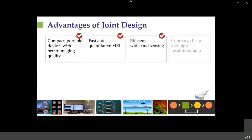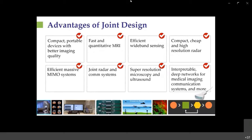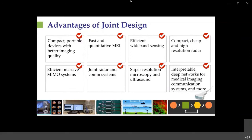The various advantages of this joint design include compact devices such as a wireless ultrasound probe, fast and quantitative MRI, efficient wideband sensing, cheap and high-resolution radar, efficient MIMO communication, and new joint radar-communication systems. They also lead to super resolution in microscopy and ultrasound, and to interpretable deep networks. That was the main idea to be developed throughout the talk.